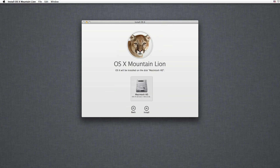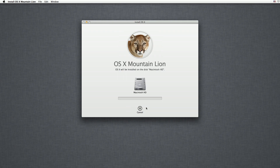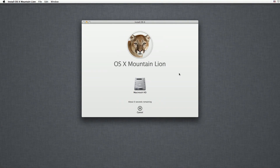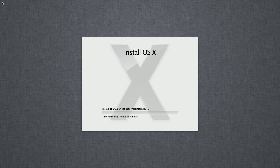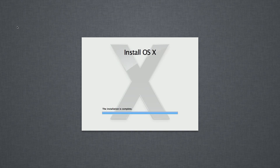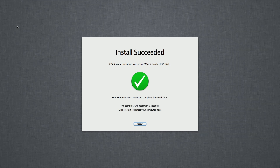Now select the disk partition and then click Install. This will now download the image. Once downloaded, the Mac will restart, boot from the image, and install itself. Again, to save time I've sped up the video.